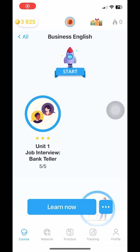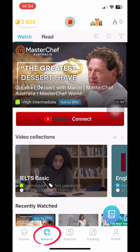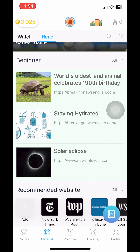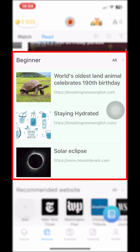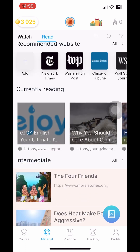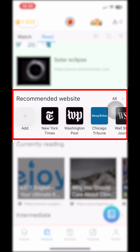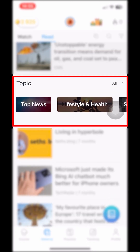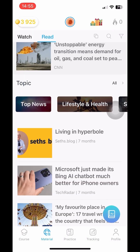To read an article on the app, go to the material section, then the read section. You will see a list of articles suggested by level from beginner to intermediate and advanced. You can also choose newspaper sites, namely the Washington Post and the New York Times in the recommended website section, or search by topic such as top news, lifestyle and health, or science and technology.